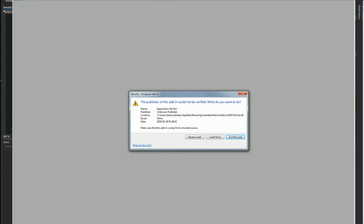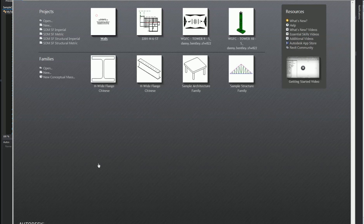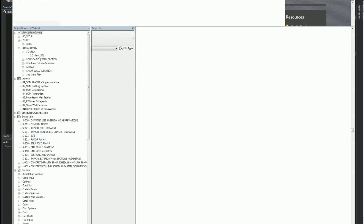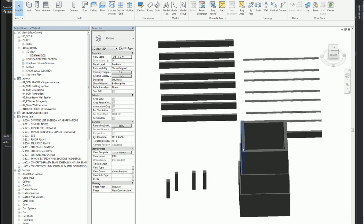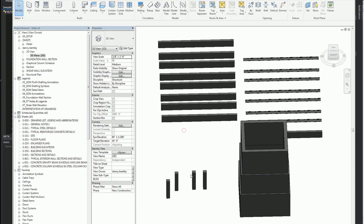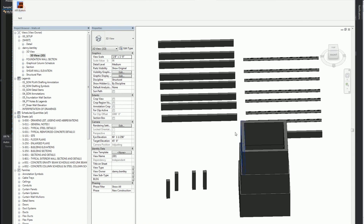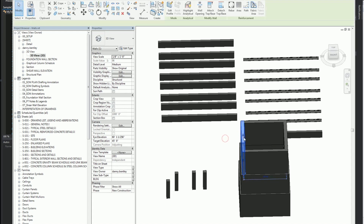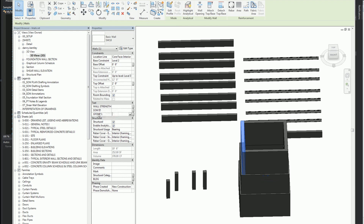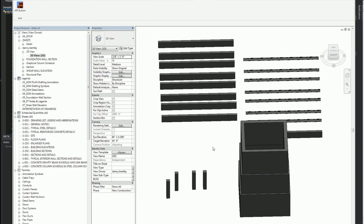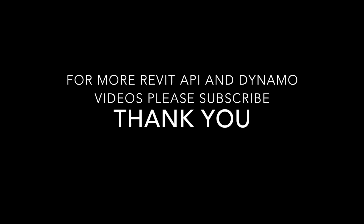So we'll just launch Revit 2018. I didn't sign this but I'll allow it to go through. I'll launch the project I have, go to the 3D view, and here's the wall. I'll go ahead and get my button and add that group right there. So it's that quick, that easy. For more Revit API videos, please subscribe. Thanks again.